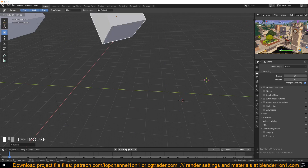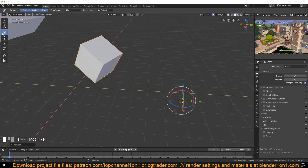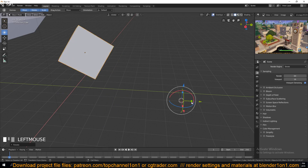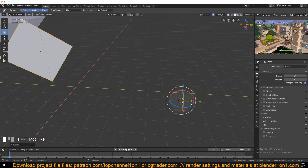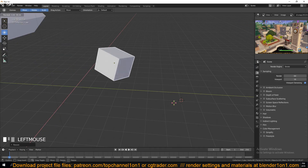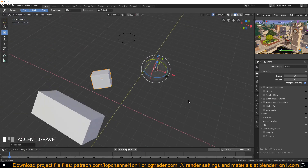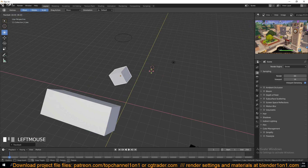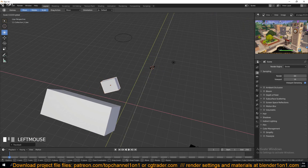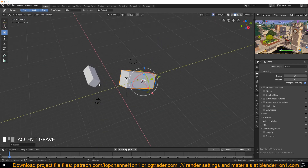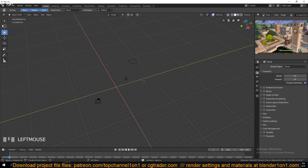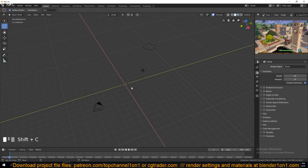Now if I rotate, you can see it's using the 3D cursor as the rotation point. You can also scale from that point. You can reset the 3D cursor to the center of the 3D view by pressing Shift+C.